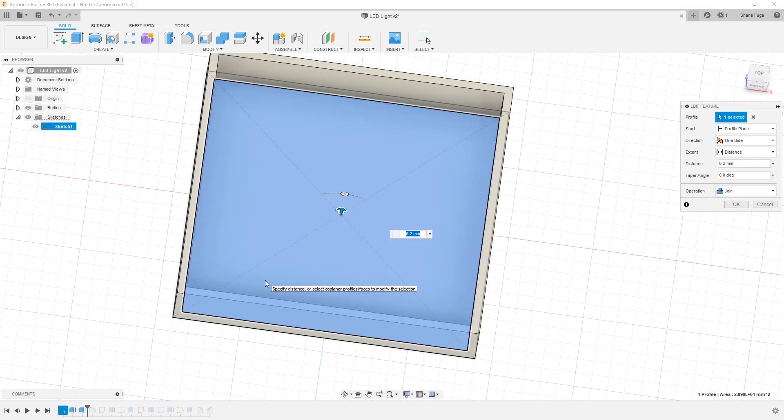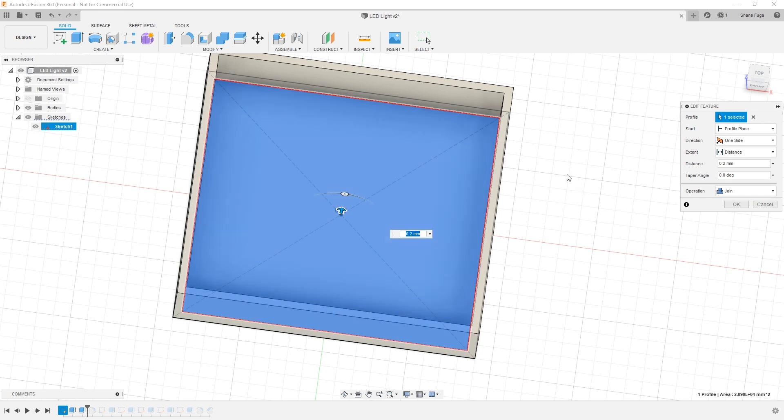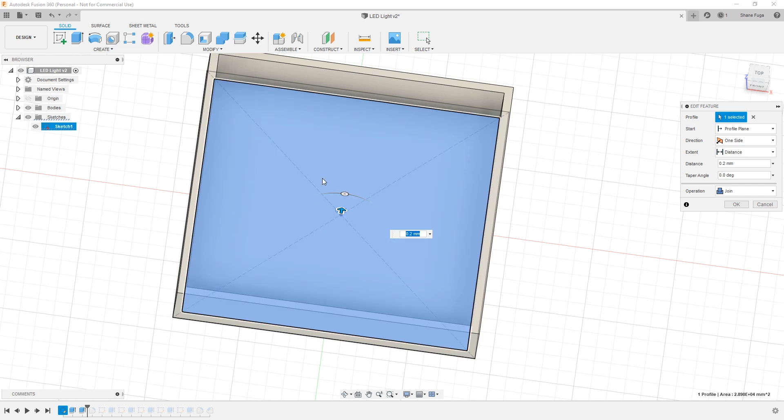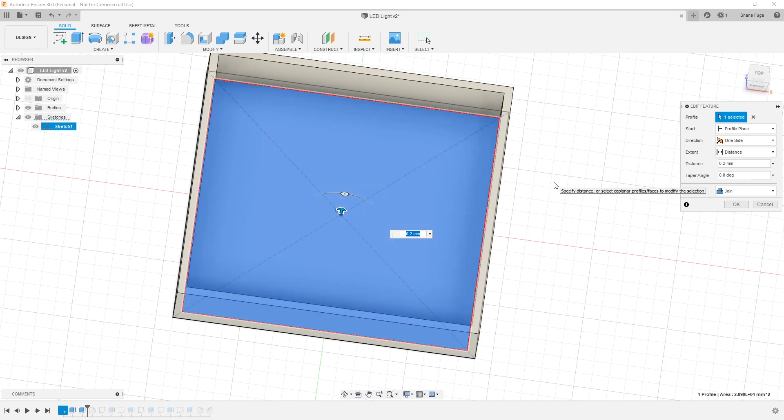So, this is your diffuser, basically. And this is 0.2 millimeters. I mean, this is one layer height. Very, very thin. You need to have a really good first layer in order to have this looking really good. Again, 0.2 millimeters.